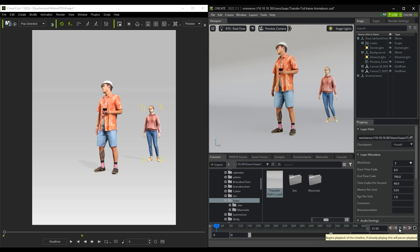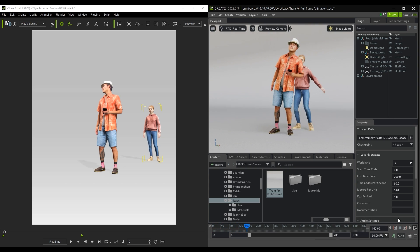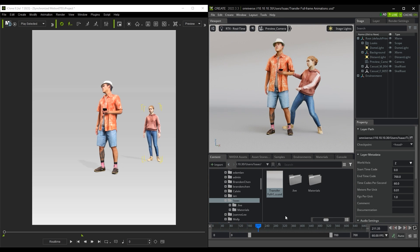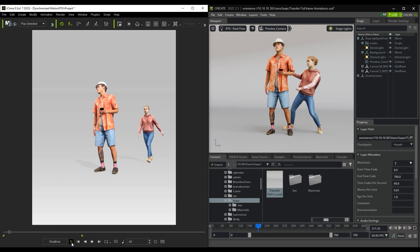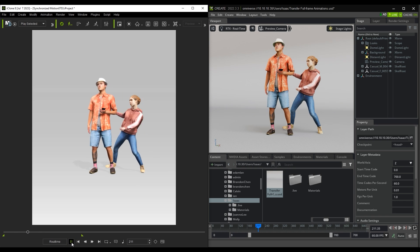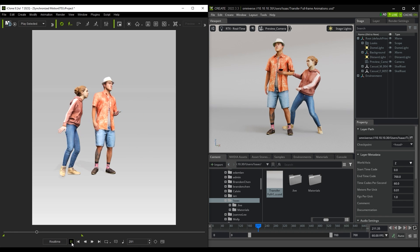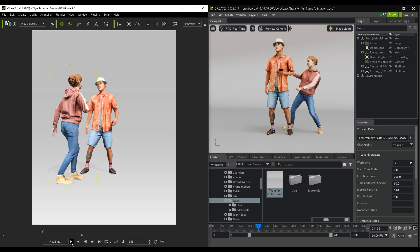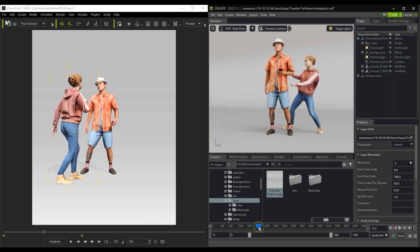One thing to keep in mind is that if the timeline in Omniverse is not set at frame 0 and I play back in iClone, the scene in Omniverse will not play back. To get them to play back together, you'll need to set the timeline in Omniverse at frame 0.